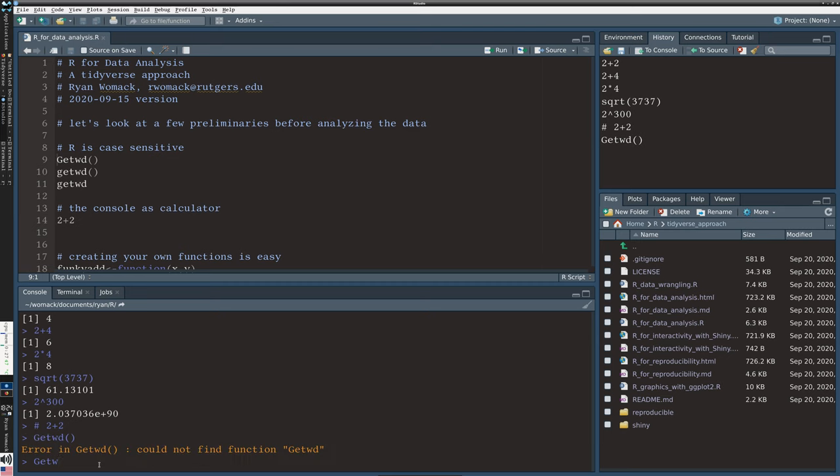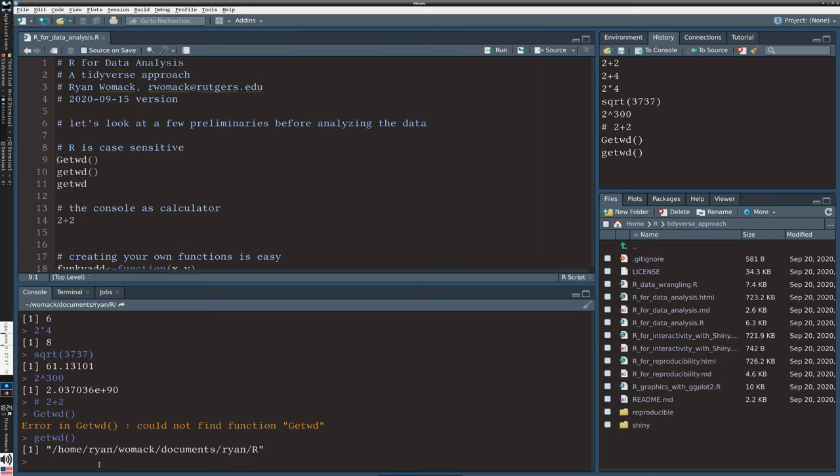But now we know that actually we should be typing a lowercase getwd. And what that shows us is actually the working directory. So, getwd is just shorthand for get working directory. And it'll show us that we're now sitting in my R directory.